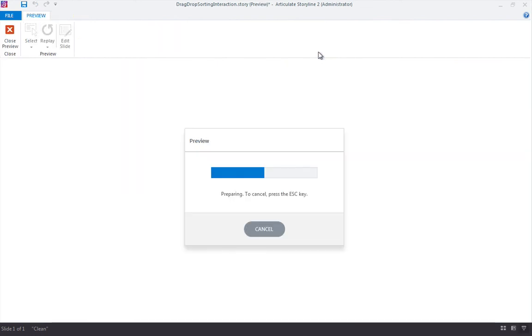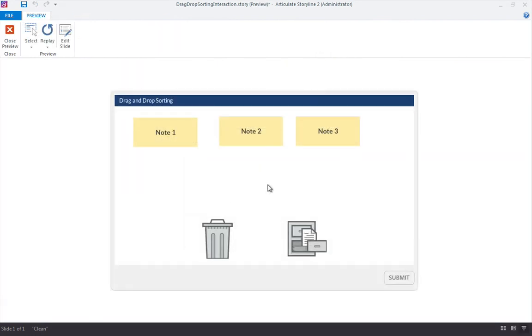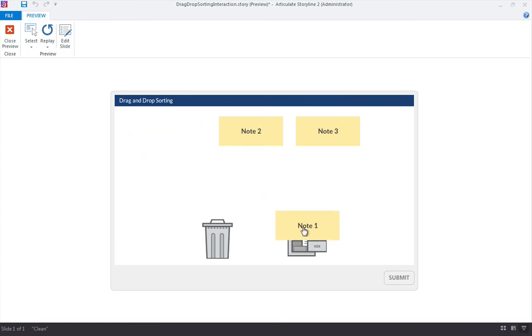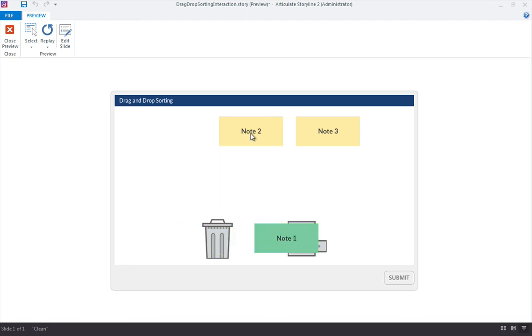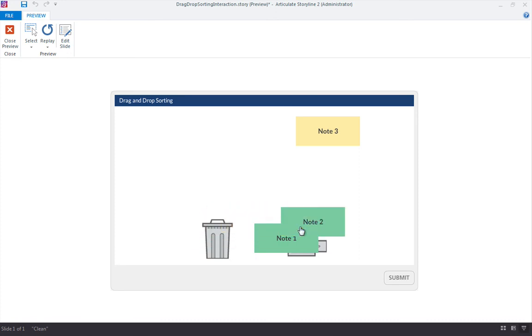Preview the slide. Let's test it out. We know that note card one and two are supposed to go to the file cabinet. So if I drag one on the file cabinet, it should turn green. If I drag it over here to the trash can, it goes red, which means it doesn't belong. Note card two should also go on the file cabinet.